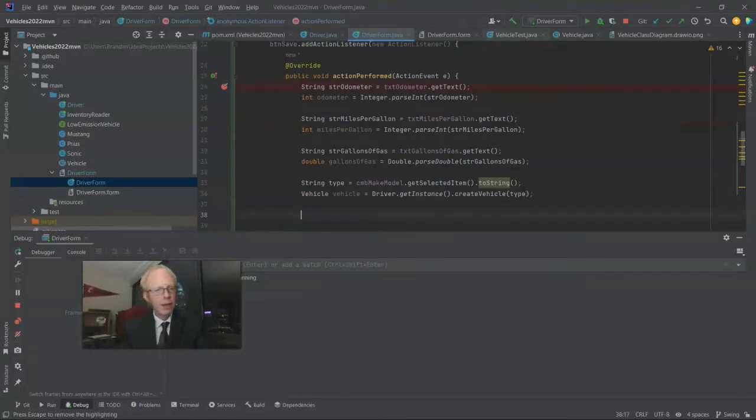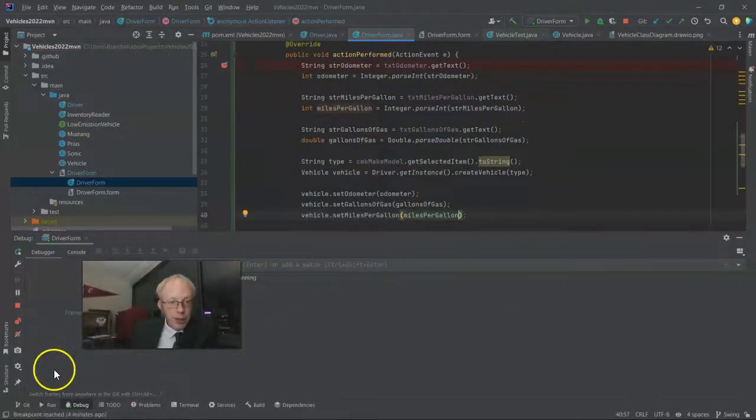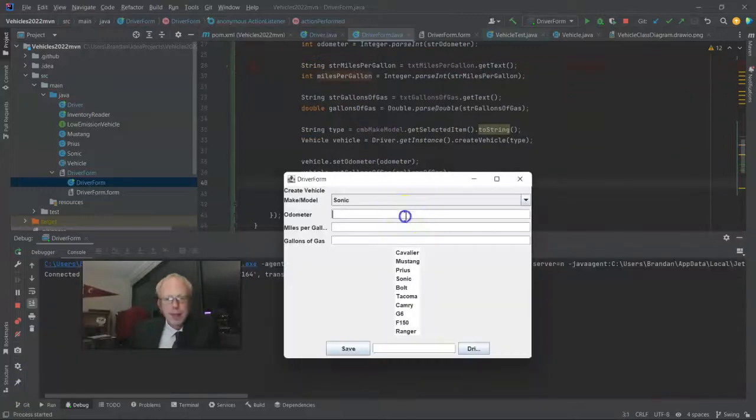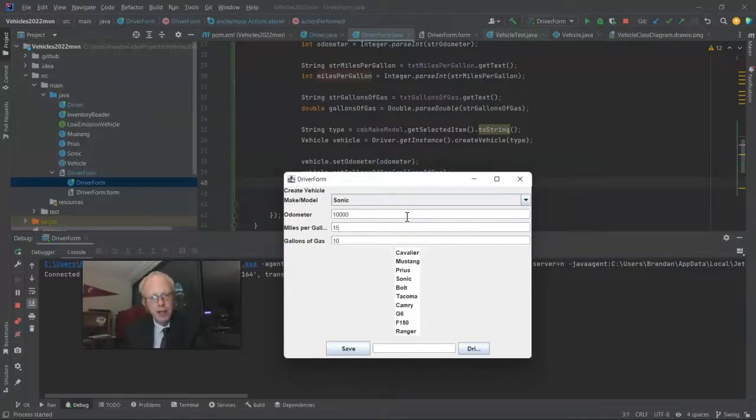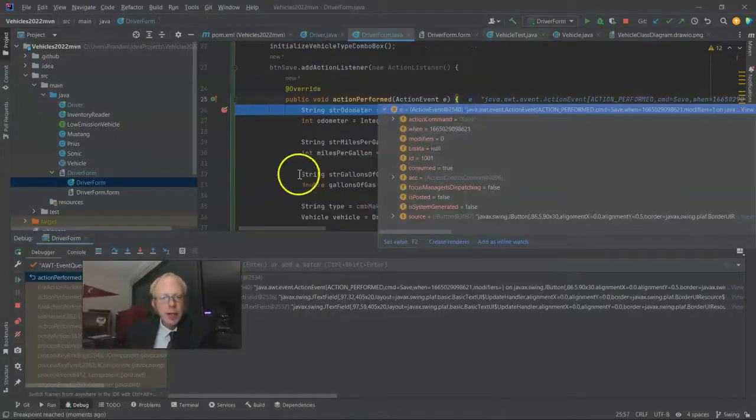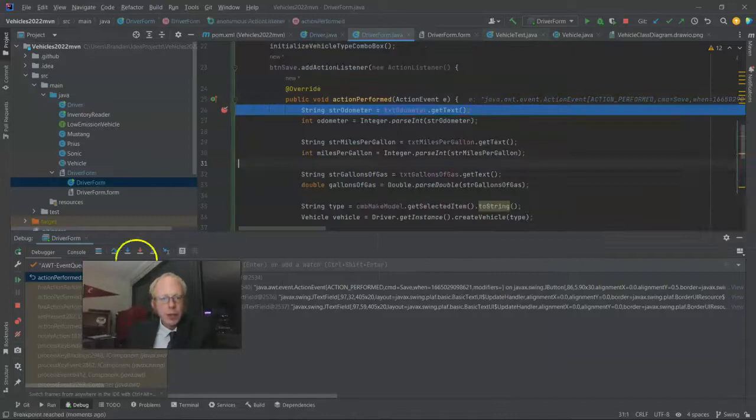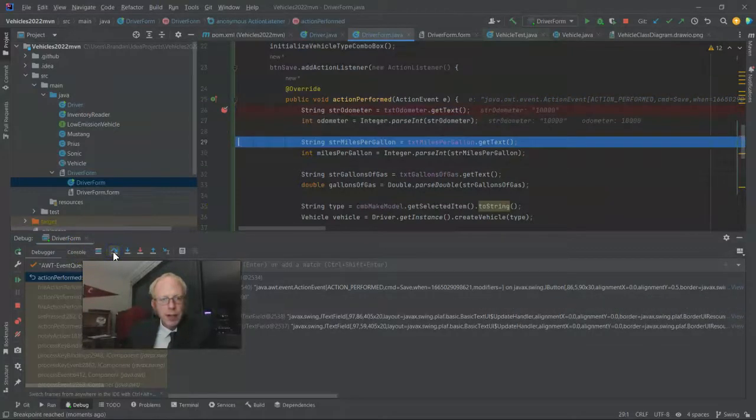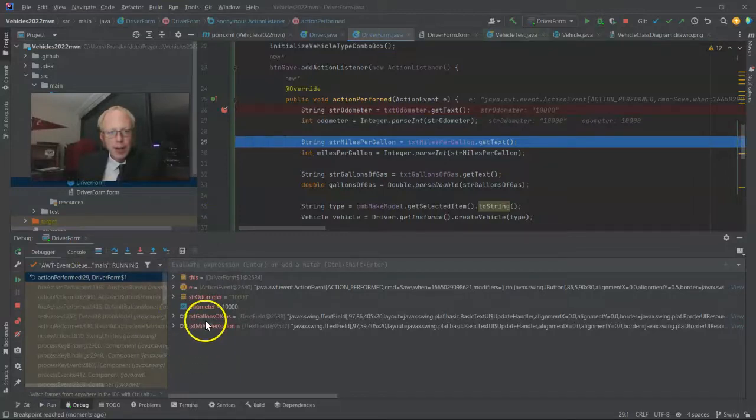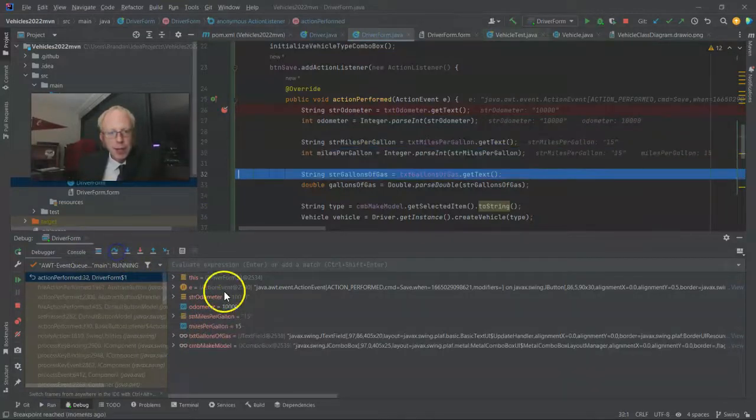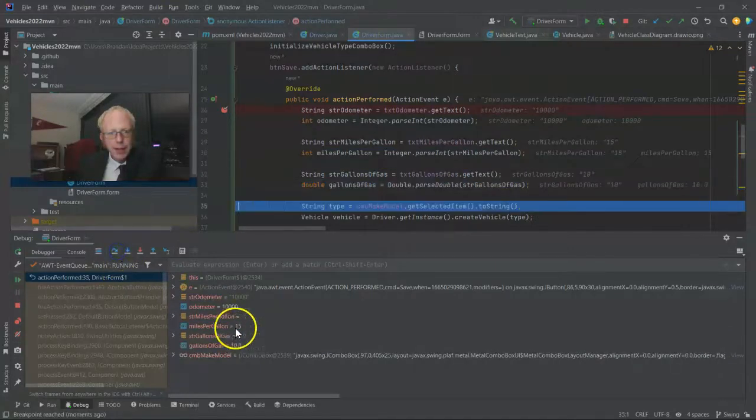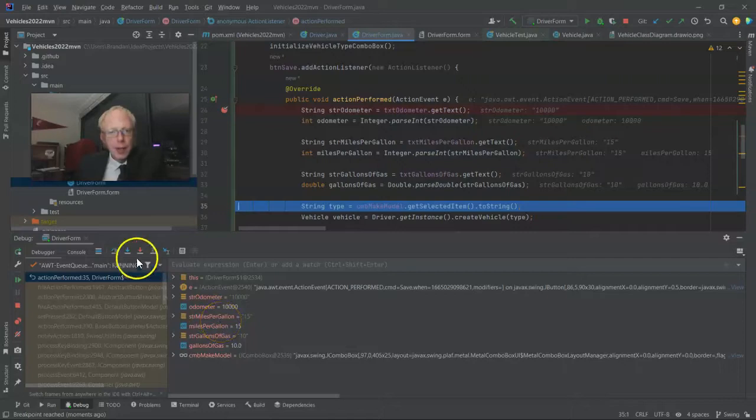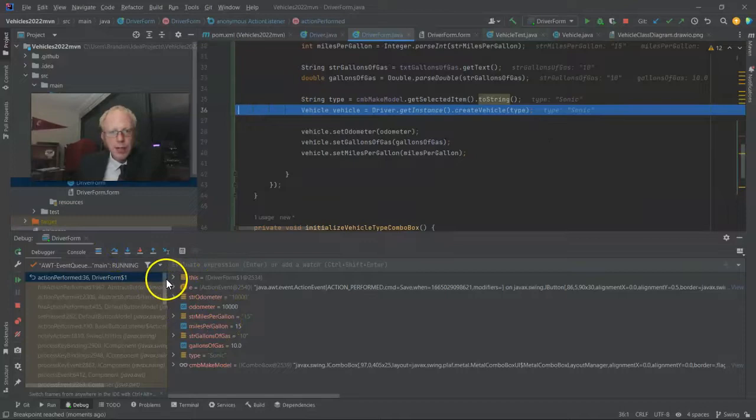And now we have our vehicle we can populate. Give it one more run in the debugger. So Sonic, we'll keep that. Odometer 10,000. Miles per gallon, 15. Gallons of gas, 10. Save will take us into the debugger. We see we're going to get the text stored in a string. Convert that to our odometer, 10,000. That looks good. Get our miles per gallon of 15. Convert that to an int. Get our gallons of gas of 10. Convert that to a double. Now we get the type that was selected from that combo box, which in this case was a Sonic.